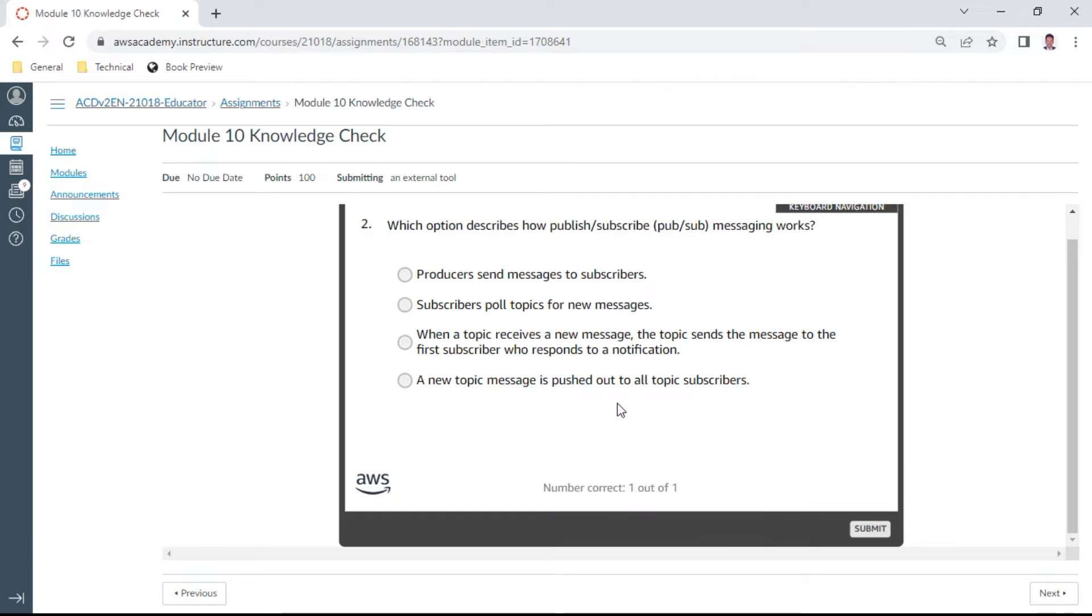The second one: which option describes how publish/subscribe messaging works? The answer is a new topic message is pushed out to all topic subscribers. This is correct.